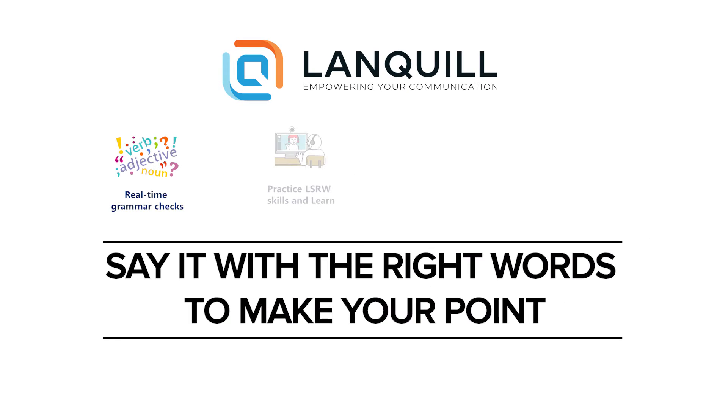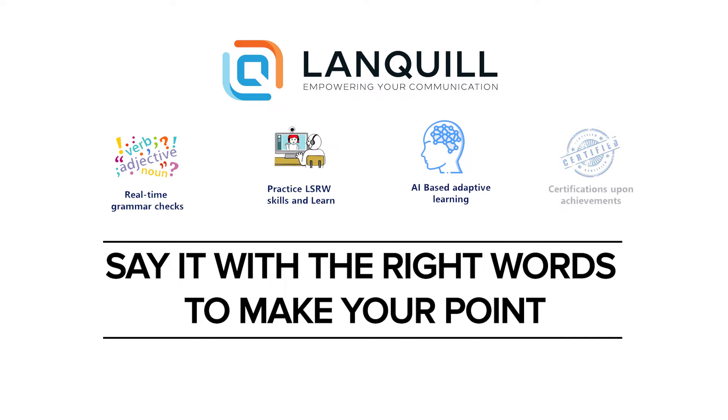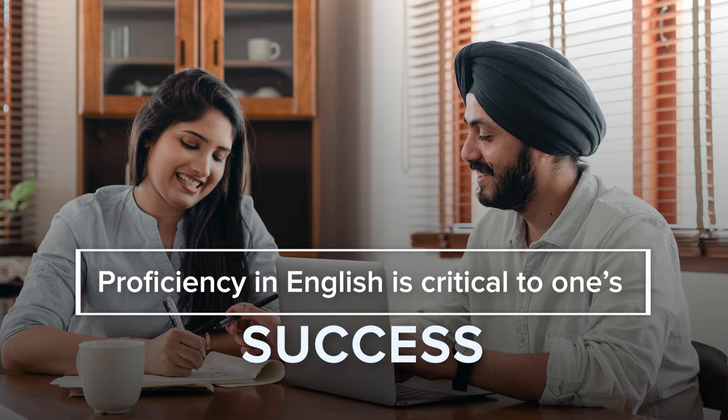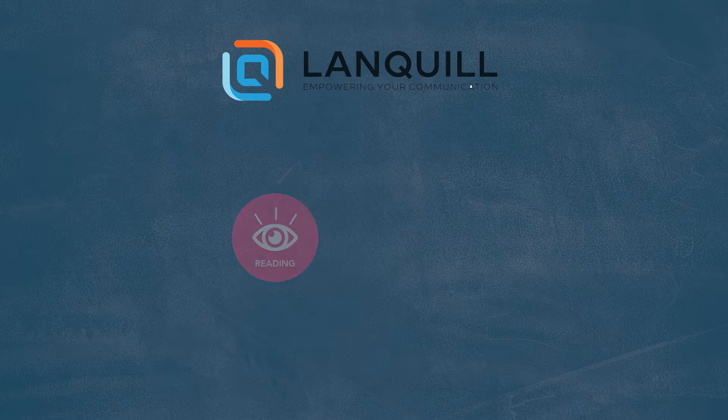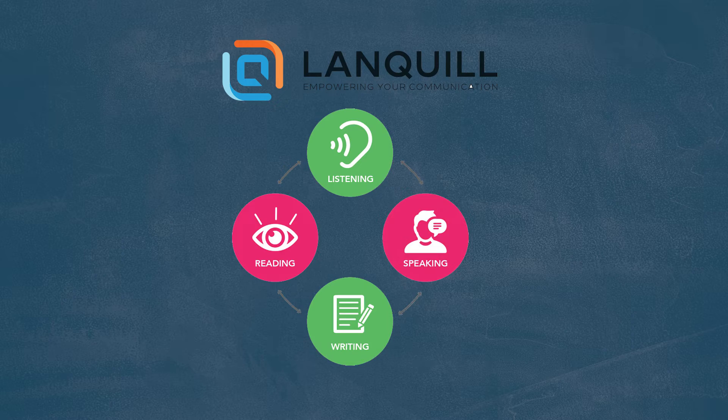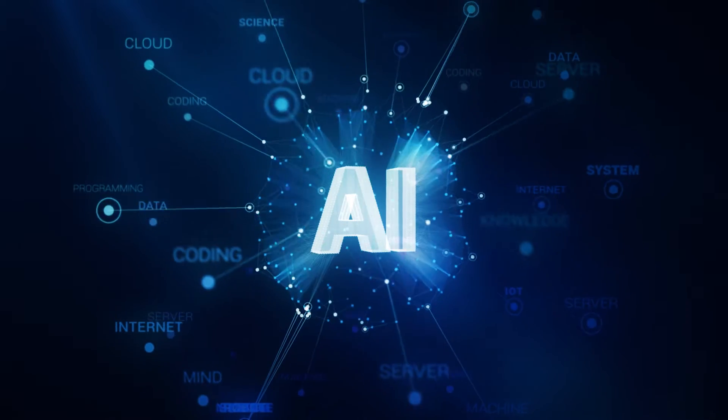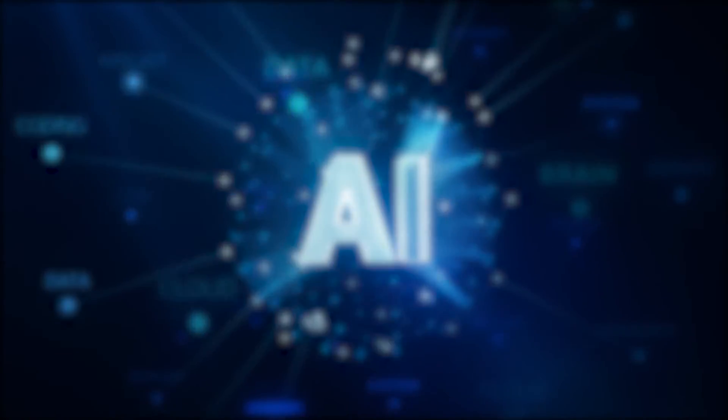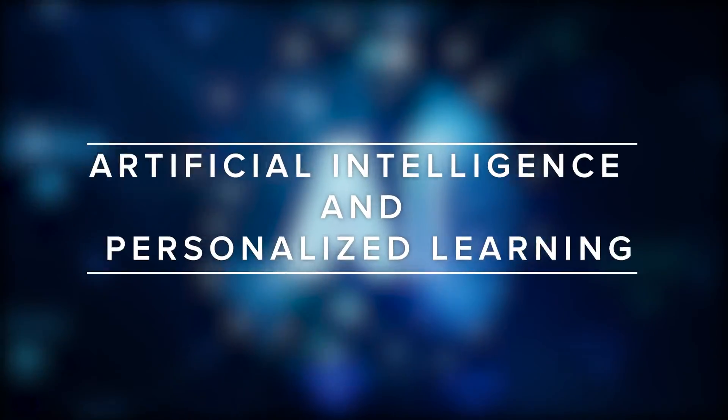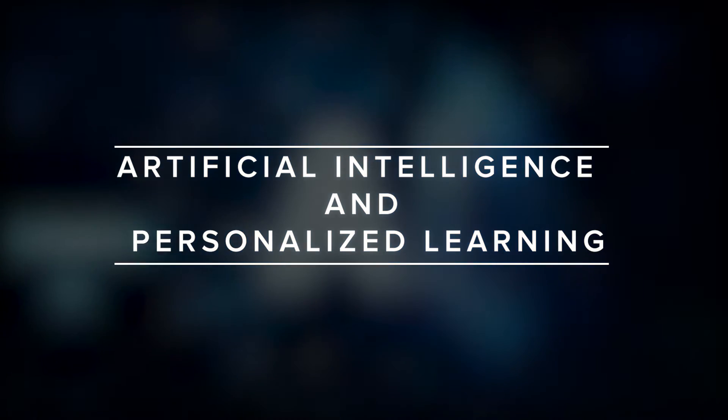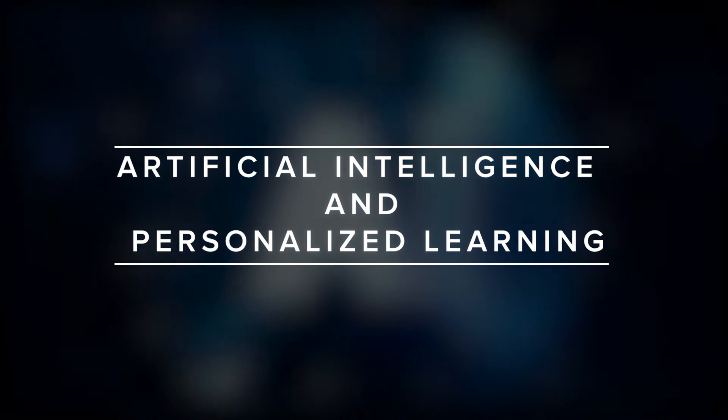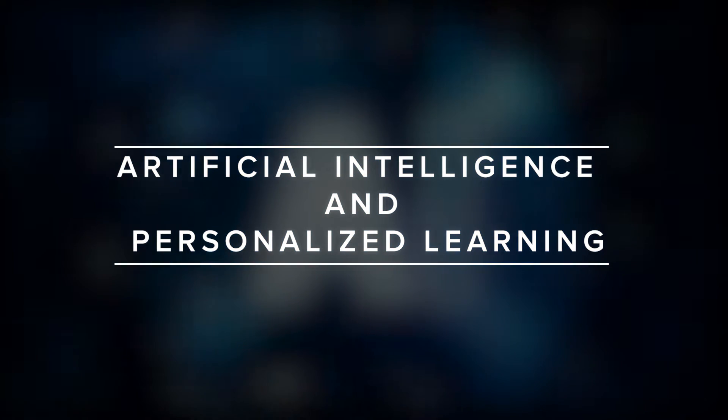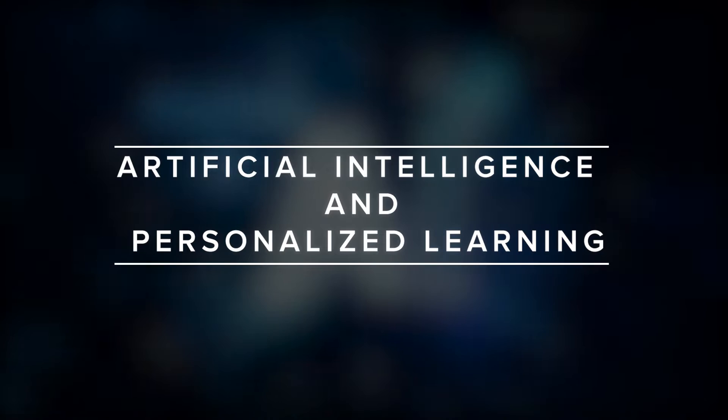Say it with the right words to make your point. Proficiency in English is critical to one's success, and Lanquil is your perfect online language lab. Make use of the latest advancements in artificial intelligence and personalized learning to enhance your communication skills for a rewarding career.